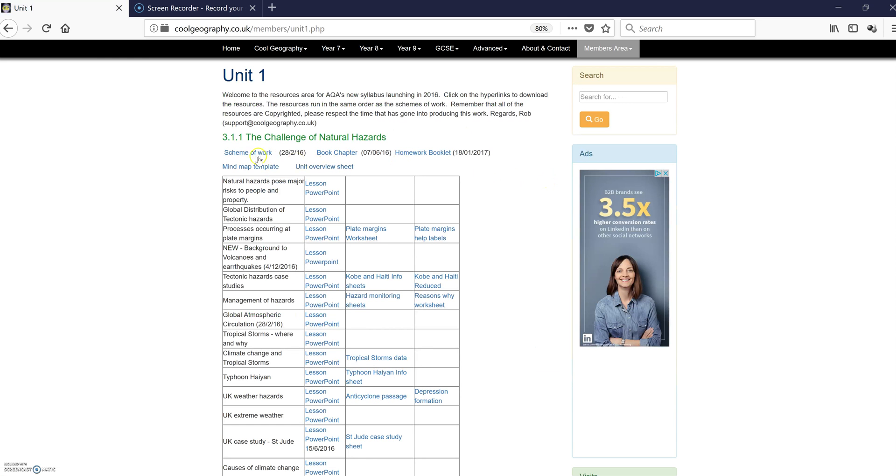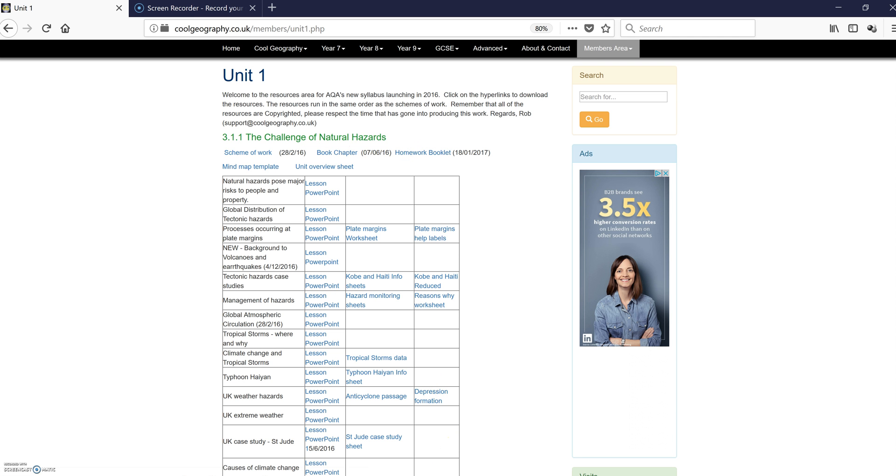That shows you what you get. You'll get a schema work, book chapter, and homework booklet. I'll show you those first.